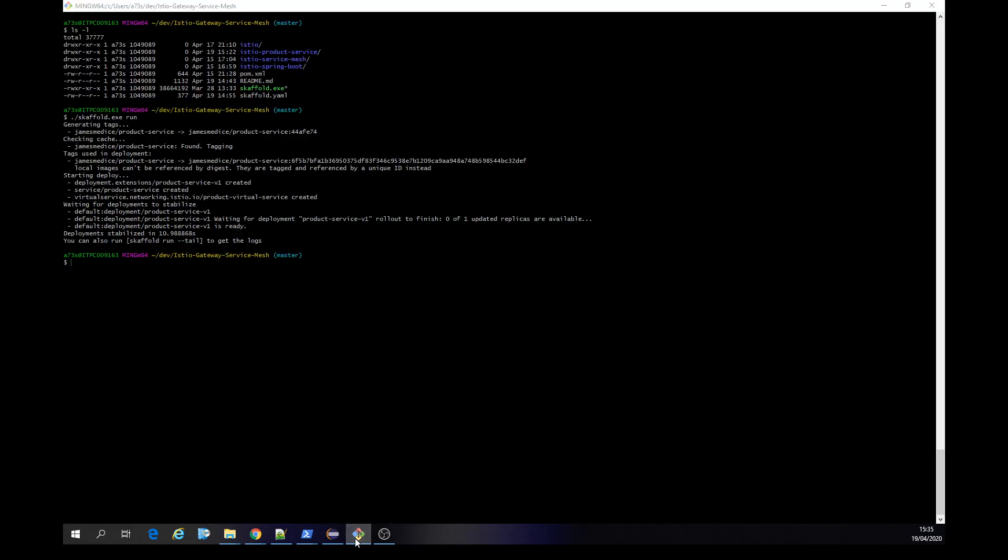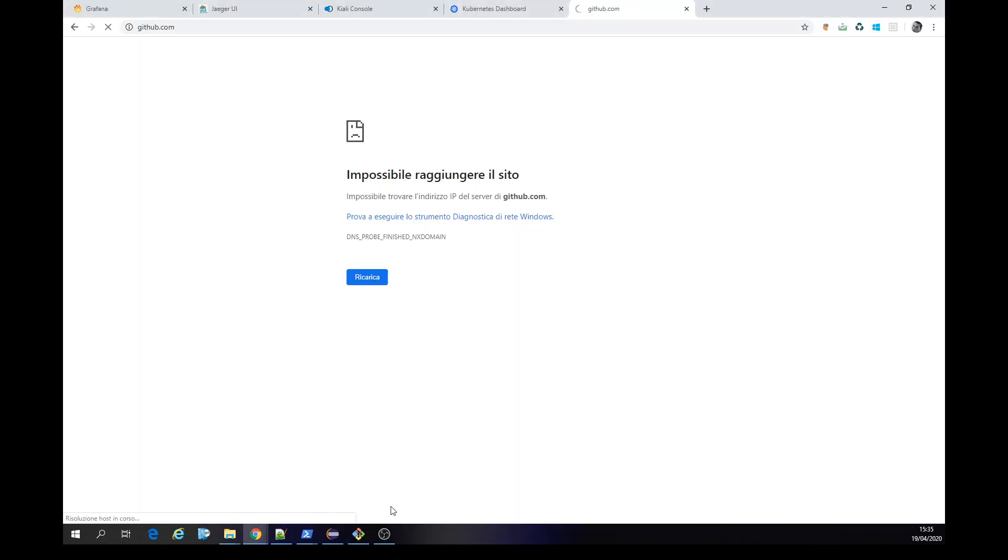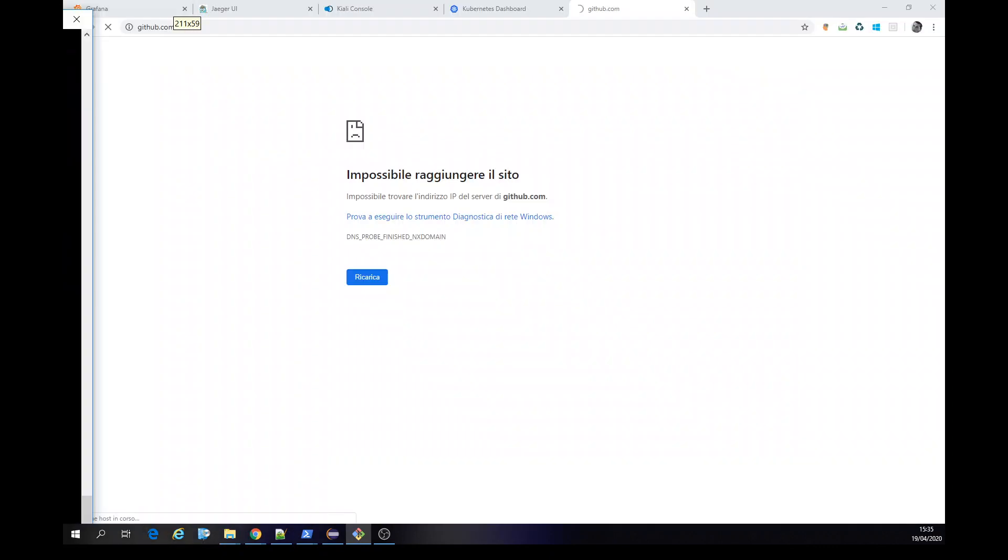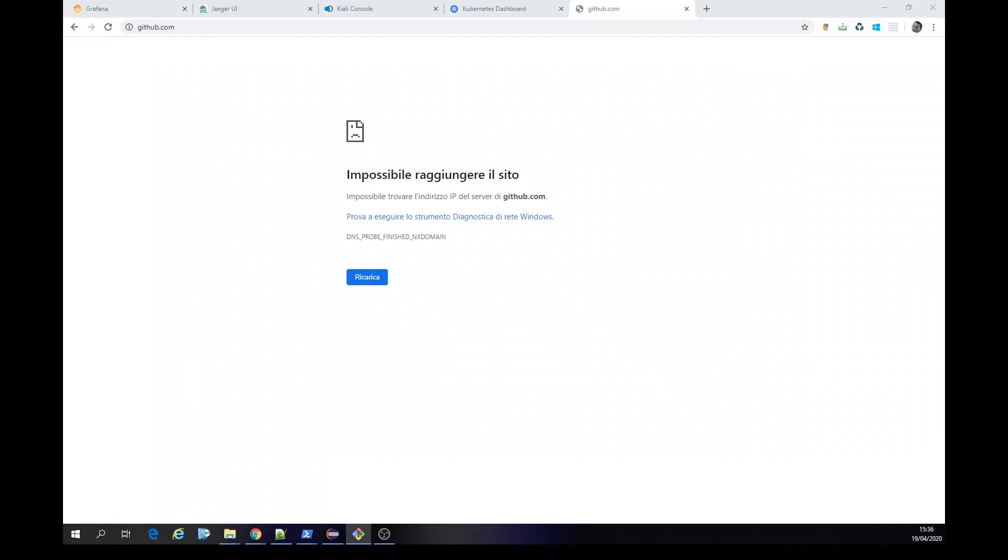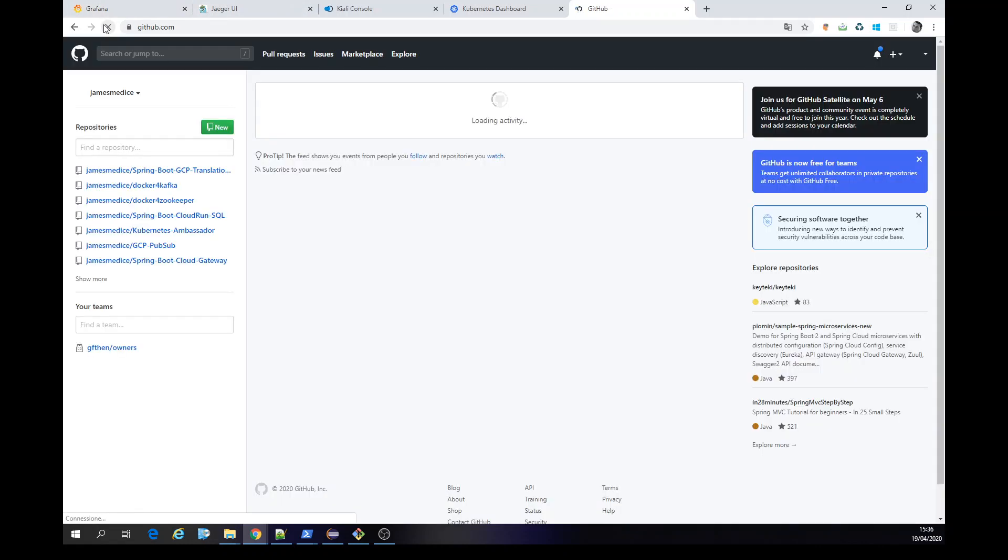Yeah, everything perfect. Let me change it to the other screen. And GitHub is not helping that much. Okay, let's go in there to the Istio.